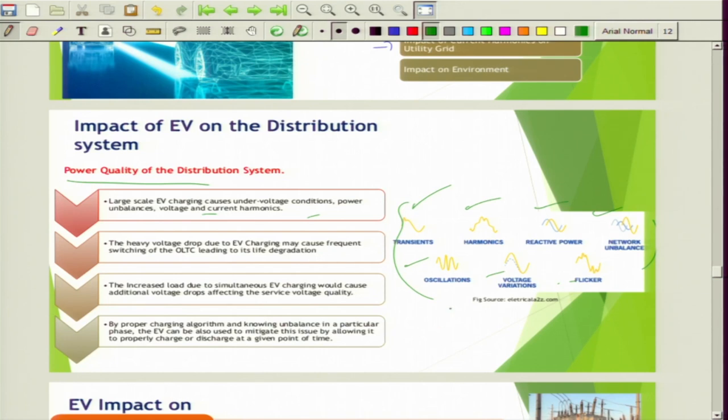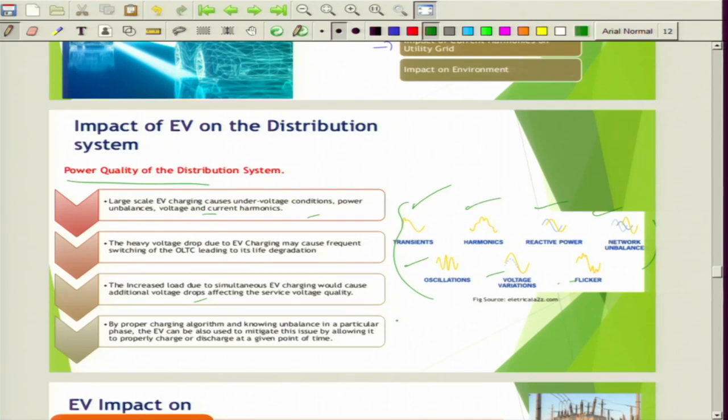If vehicles are continuously charging at a specific distribution transformer, the distribution transformer with tap-changing capability has to frequently adjust the voltage back to the nominal value. This frequent tap-changing operation may hamper the life of a conventional mechanically operated on-load tap-changing transformer. Increased load due to simultaneous EV charging would cause serious voltage drop and power quality issues.